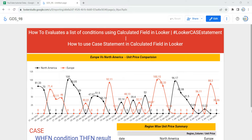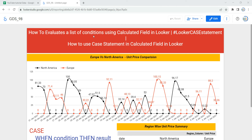Hey everyone, welcome to Data Millennials. I am Atul and in this video we are going to discuss how we can evaluate a list of conditions within our calculated field in Looker. We are going to use the CASE statement in our calculated field to evaluate a list of conditions.